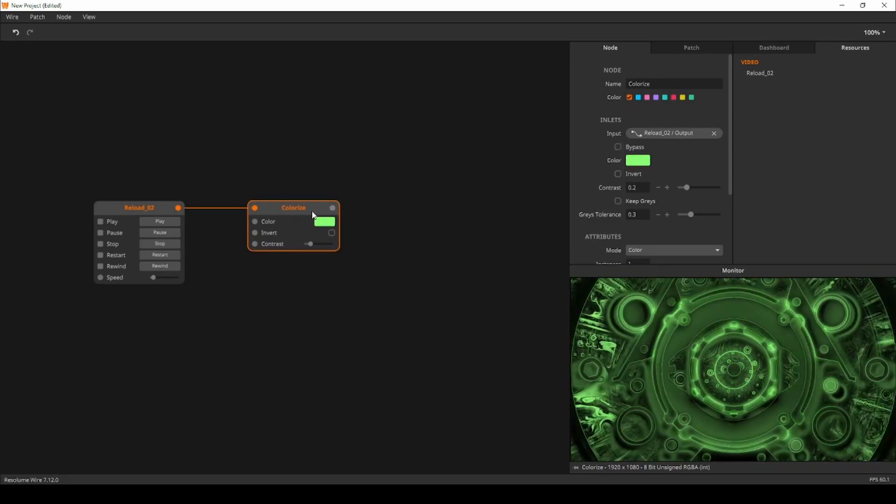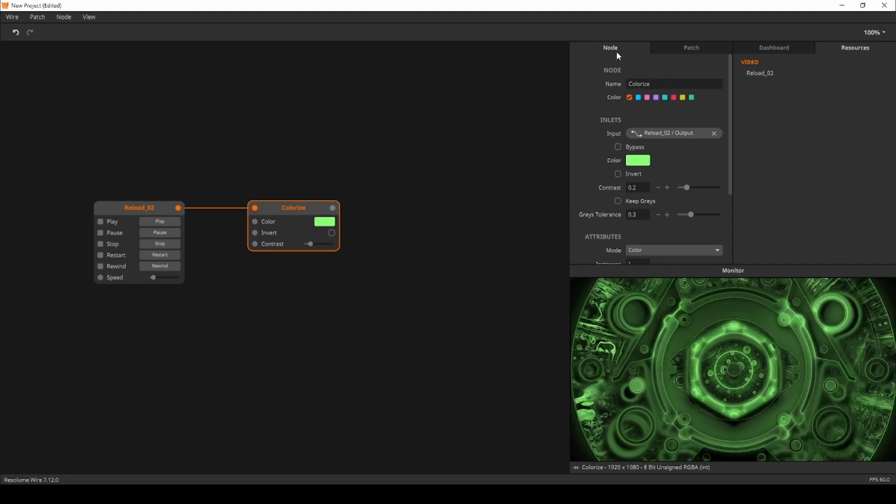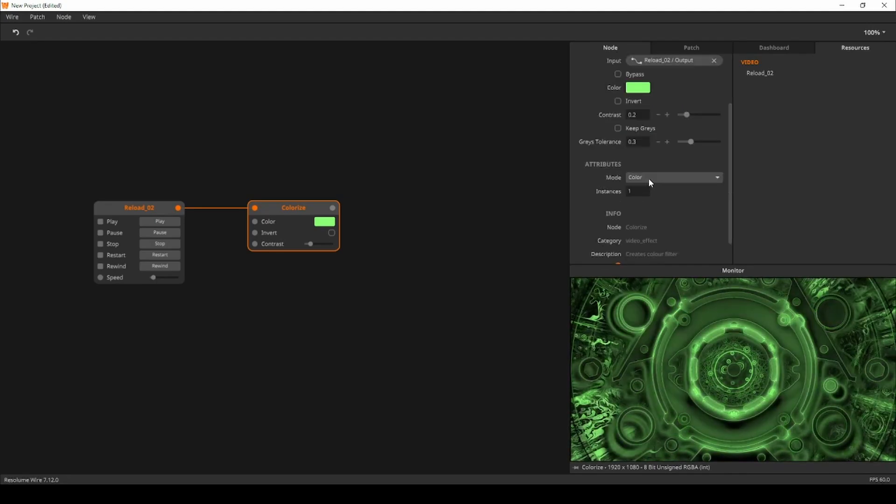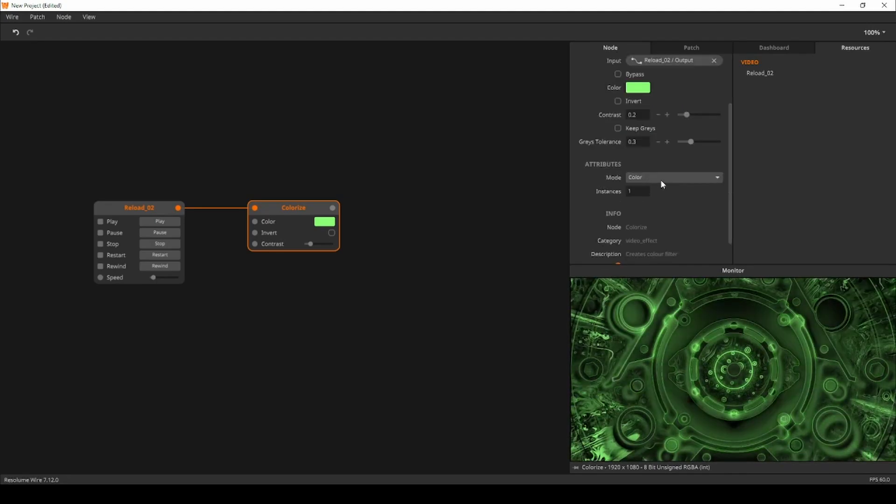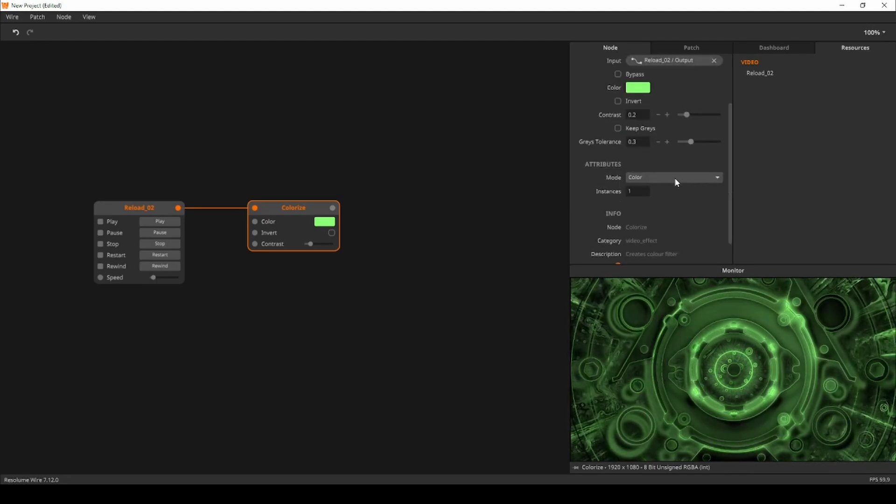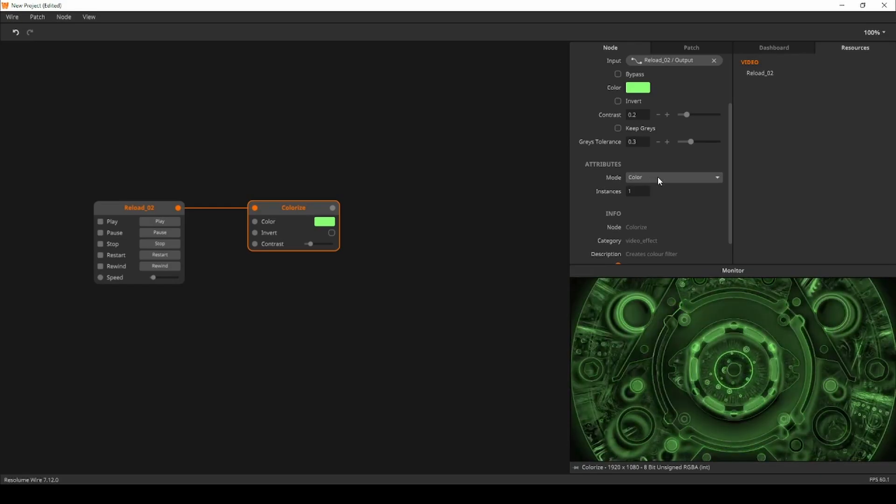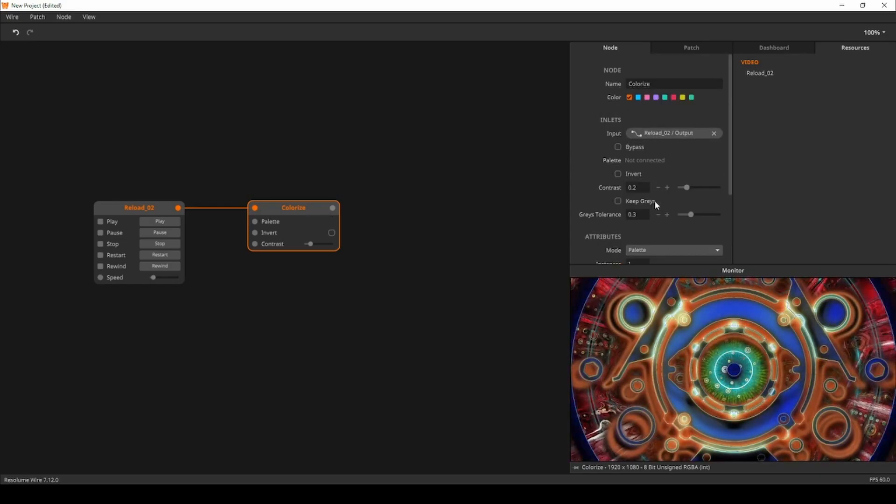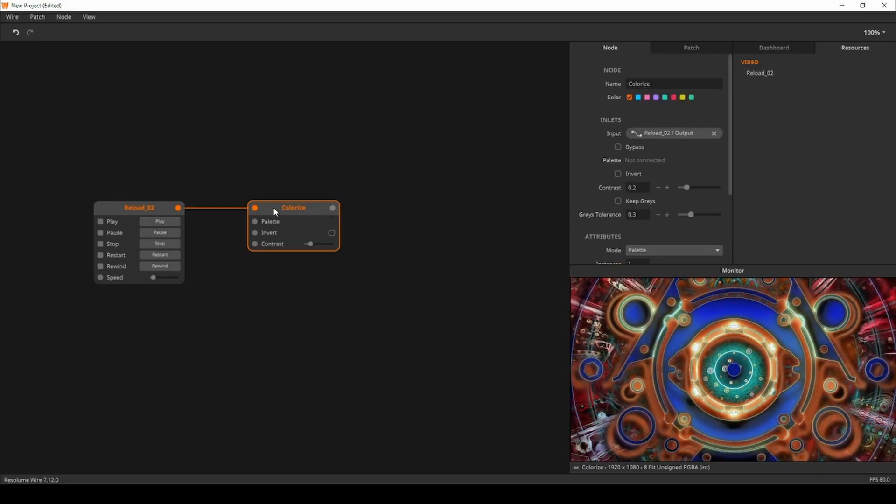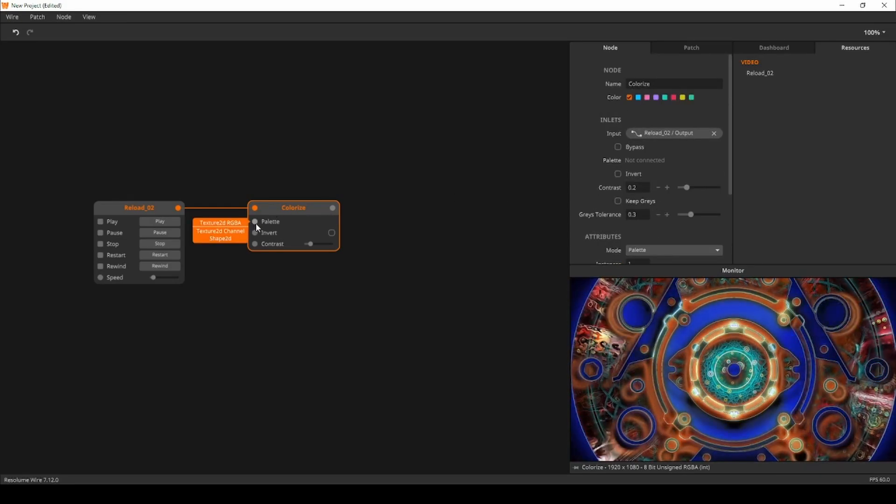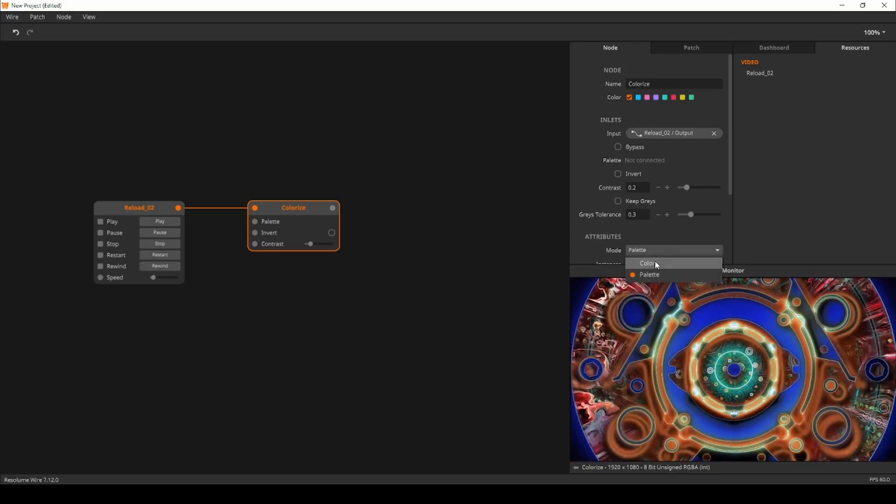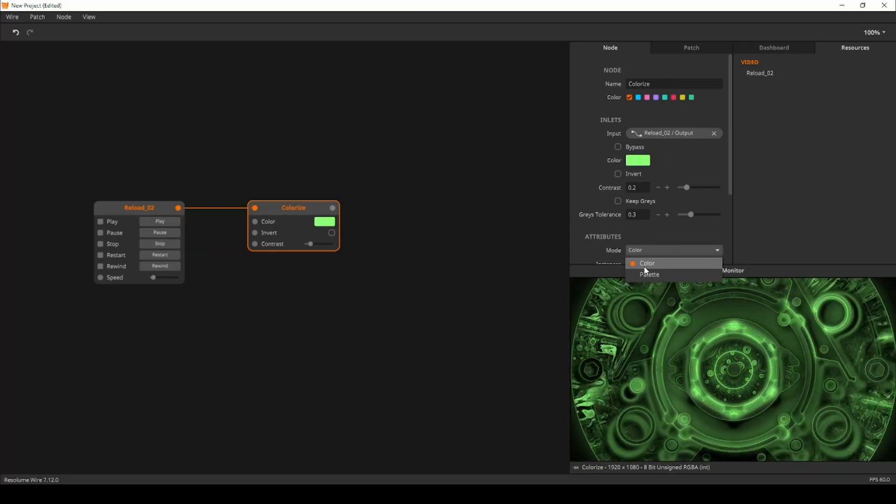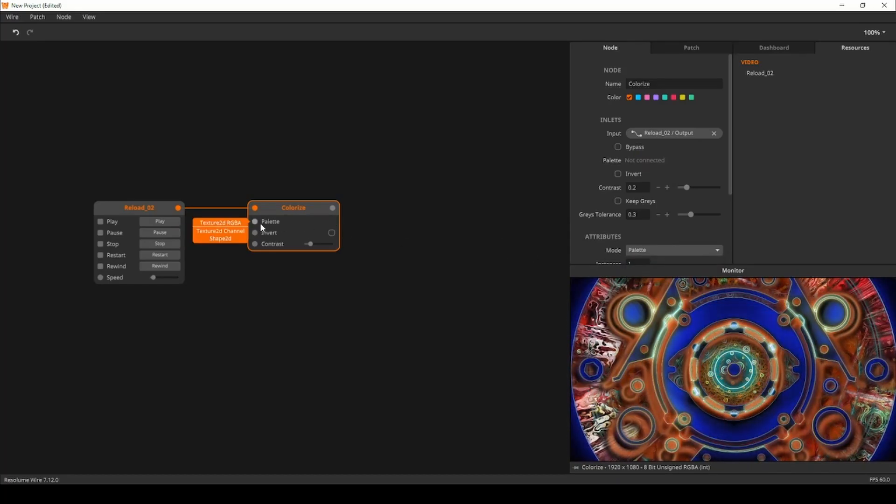So we'll navigate to the node panel while the colorize node is selected. Under the attributes we'll change the mode from color to palette. Notice how the second inlet changes from color to palette as I switch modes.